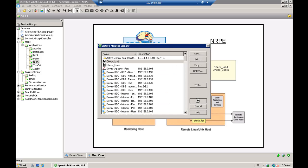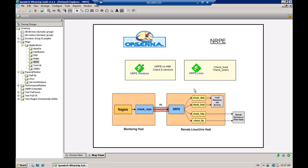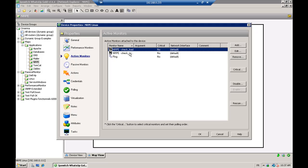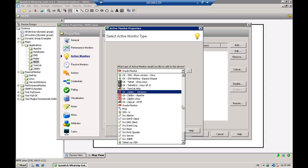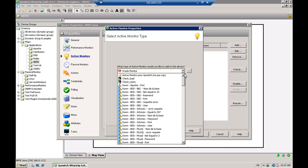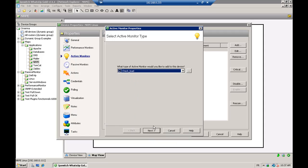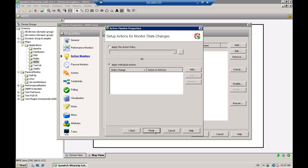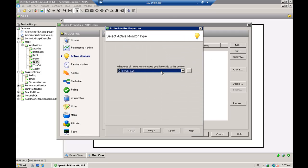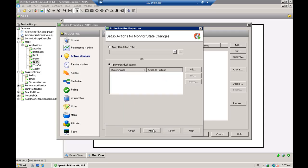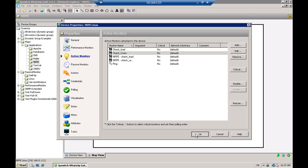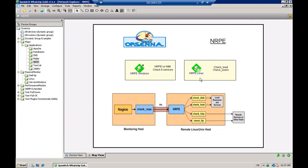This plugin is really useful if you need, for example, to integrate WhatsApp Gold with existing NRPE machines. It's very easy to add your active monitor — it's like the other active monitors. You just need to select it in your library and add it to your device. For example, check load and check users — you just add them, say OK, and it's going to run like any other active monitor.